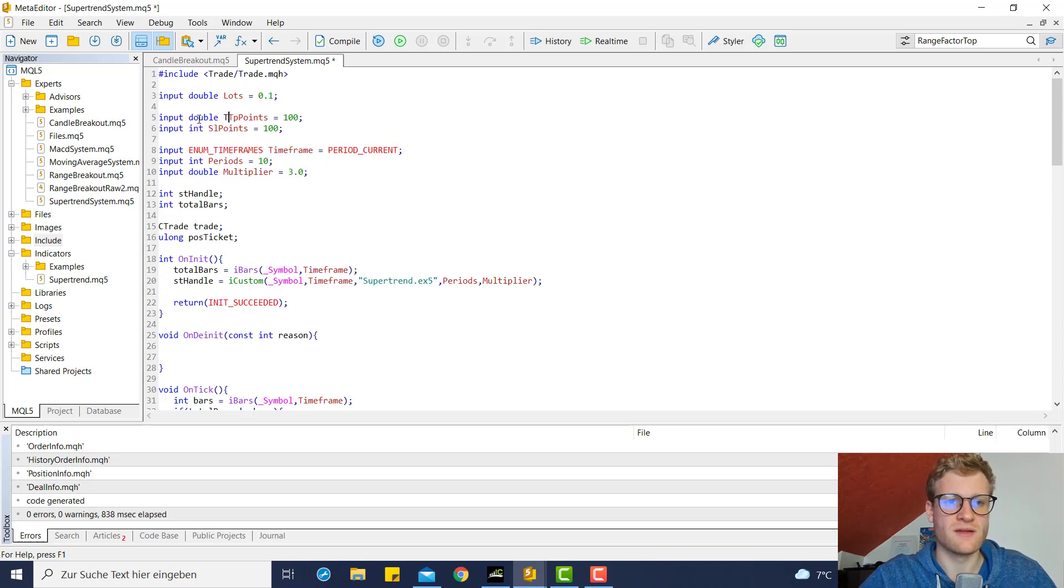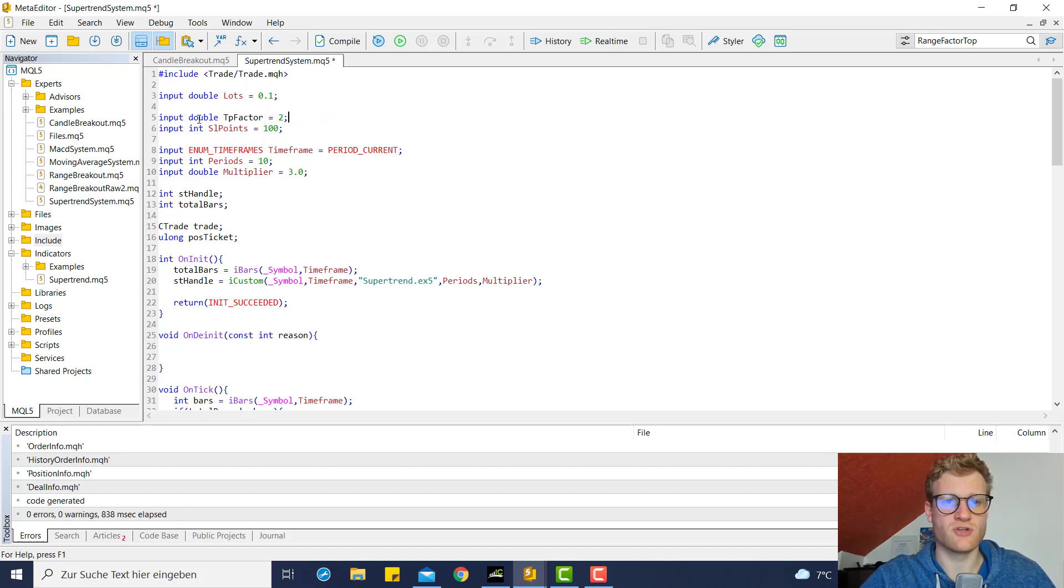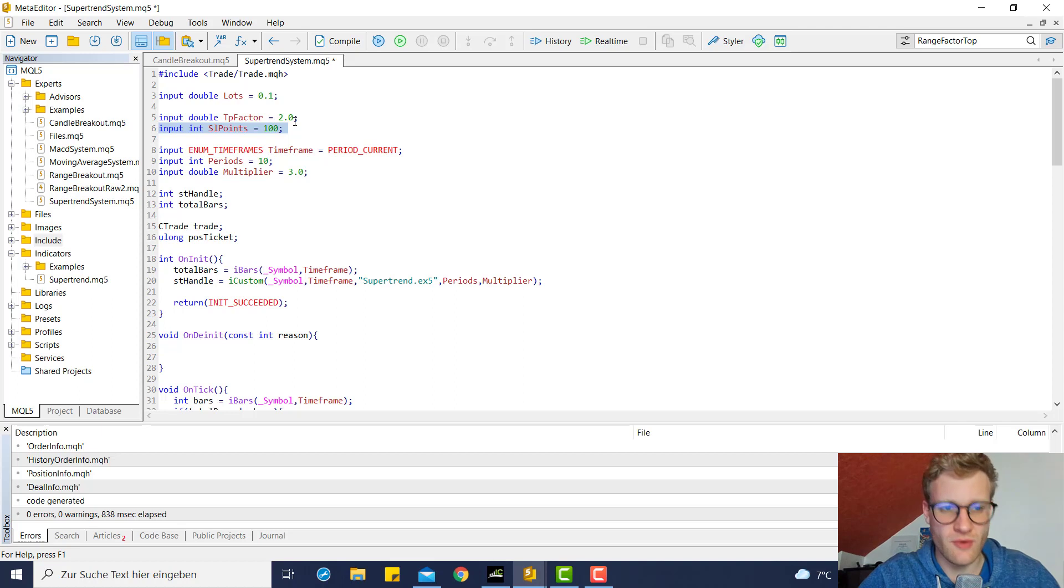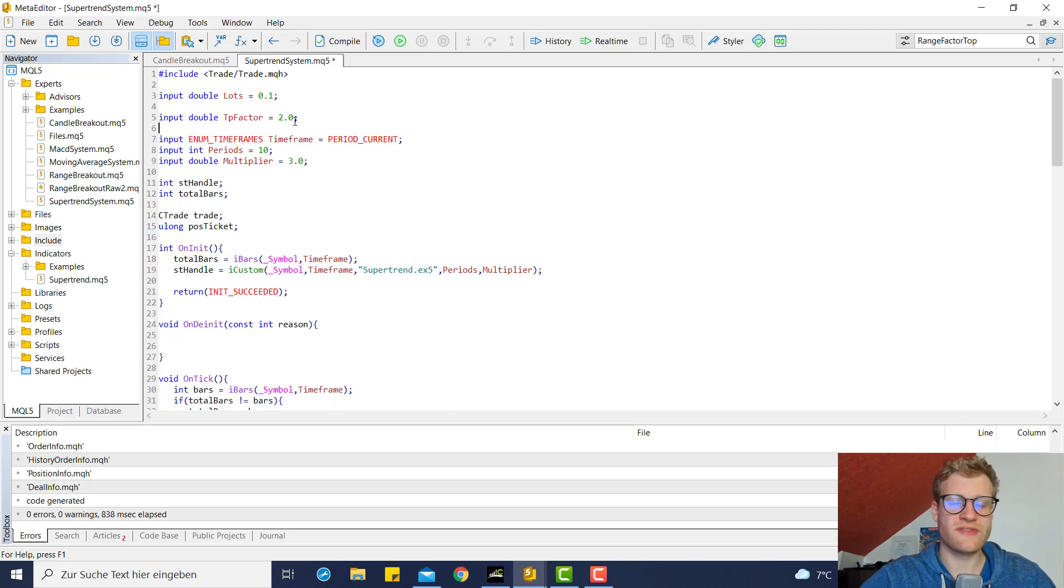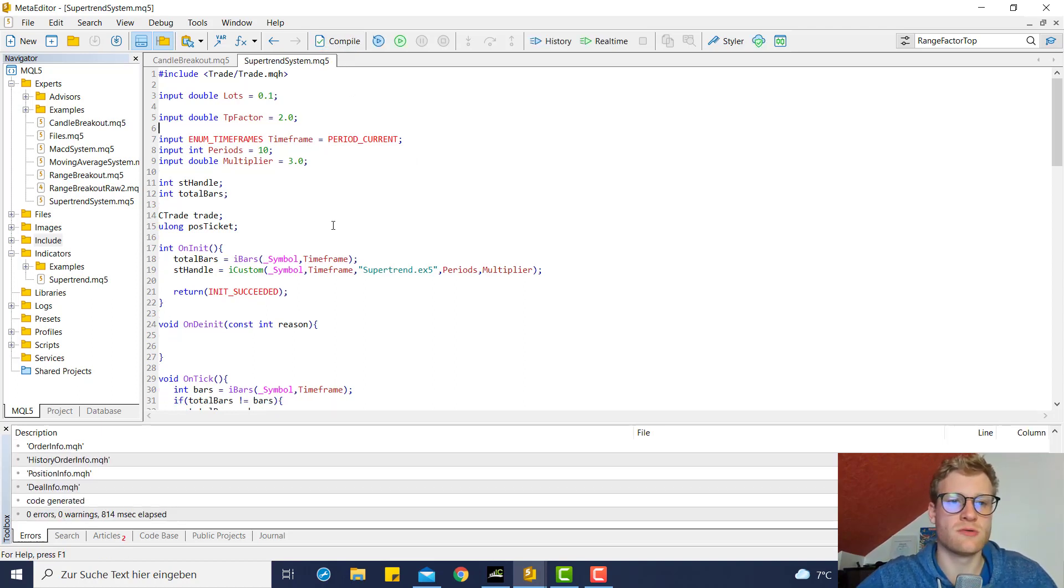Or even better, now I have a better idea - we can have a TP factor, which can be for example 2.0, and we do not want these SL points.